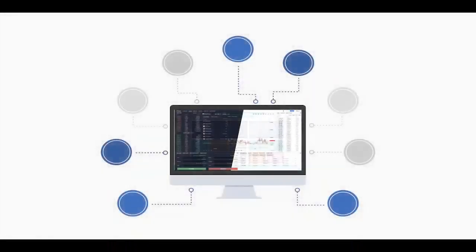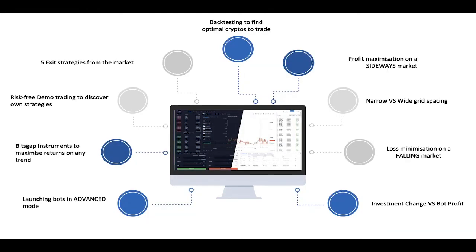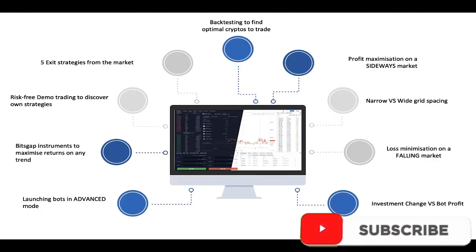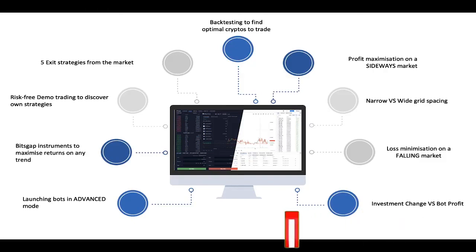On previous webcasts I focused mainly on five exit strategies from the market, how to launch the bot, and what makes the investment change different from the bot profit. We also covered some tips and use cases. Today I want to focus mostly on what makes the classic bot different from the S-bot, the optimal strategies at current market, and I'll demonstrate real cases explaining the logic behind my entry and exit points, as well as what makes narrow grid spacing different from wide grid spacing in terms of profitability and risk management.